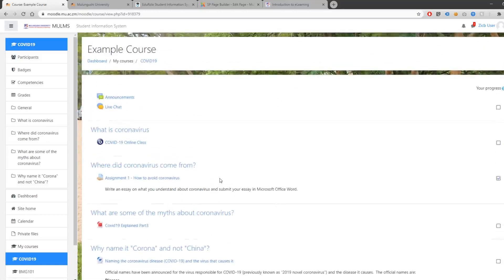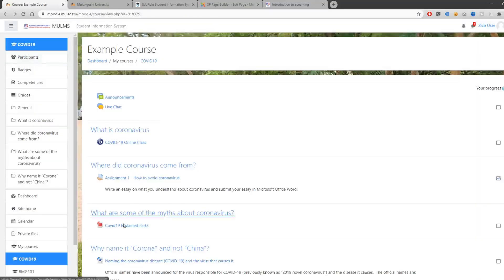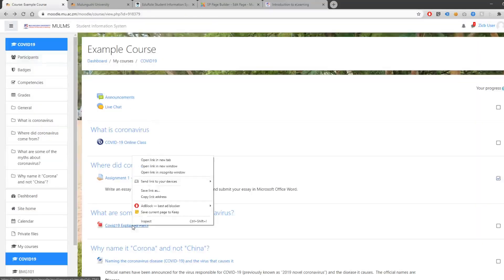Let's get started by opening a PDF document. A PDF document can contain anything like text, pictures, or a book from your lecture. You can open it by clicking on it. If you want to download a file, click the Download button or right-click on the file on Moodle and click Save Link As.